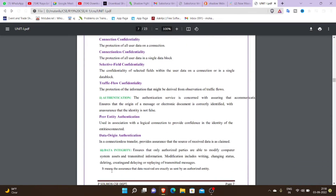We have four types of data confidentiality. The first type is connection confidentiality — protection of all user data on a connection. When the LAN cable is connected, the main system is connected to the server and management. Suppose you have shared that system with your college-related server — that share is called connection confidentiality. Next is connectionless confidentiality, which involves a single file and wireless transmissions.